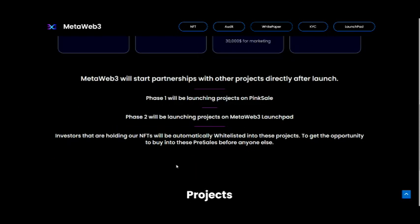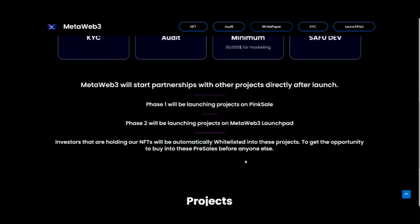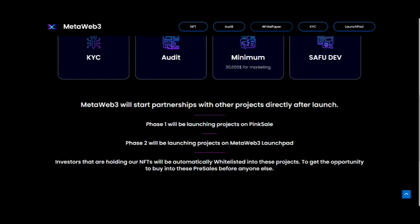Investors that are holding NFTs will automatically be whitelisted into these projects to get the opportunity to buy into these pre-sales before anyone else. So they do have a perk of purchasing their NFTs. If you're holding the NFT, you get onto a whitelist, and from there you're able to get in on the pre-sales earlier than anyone else. That is real, real dope.